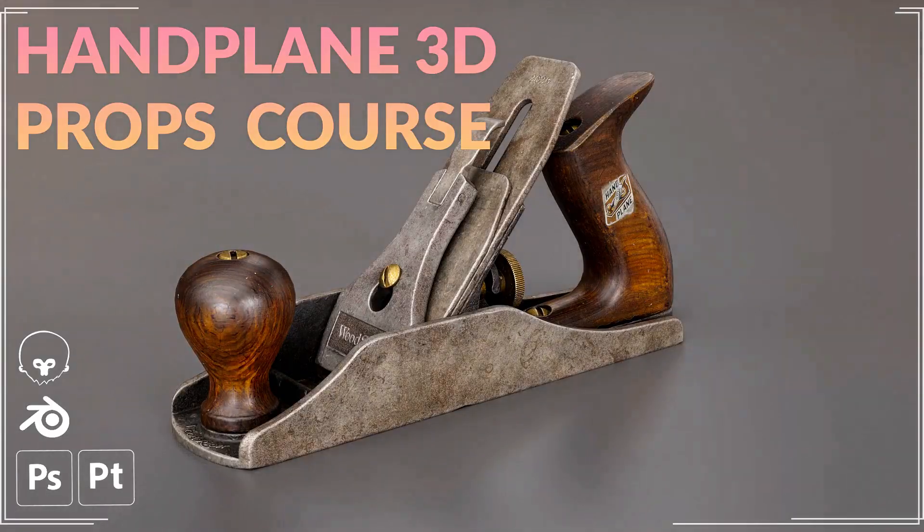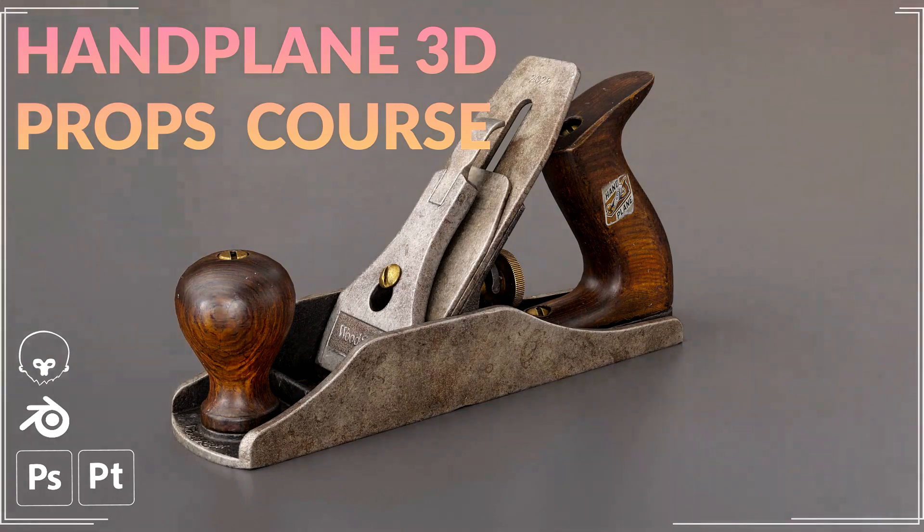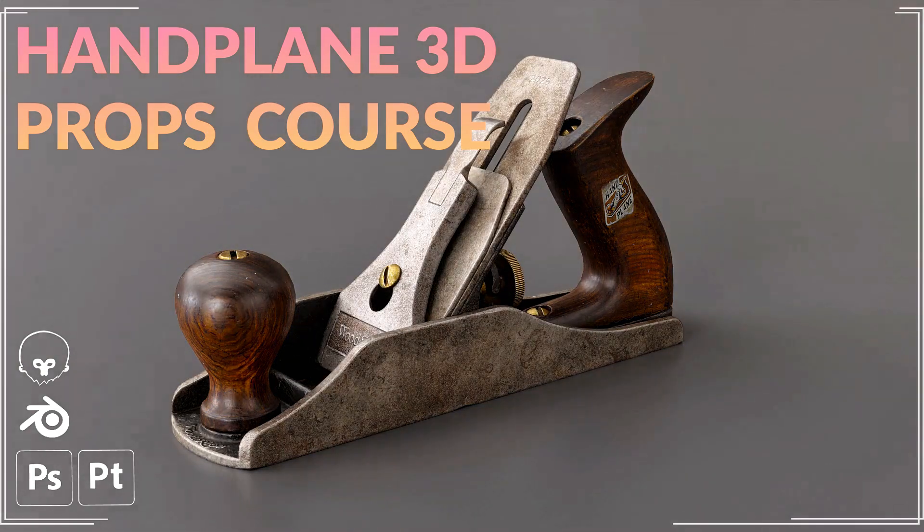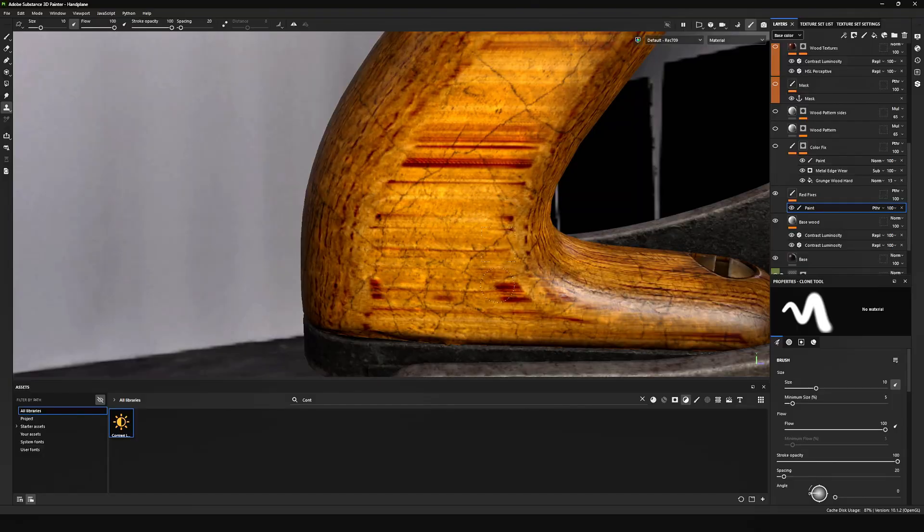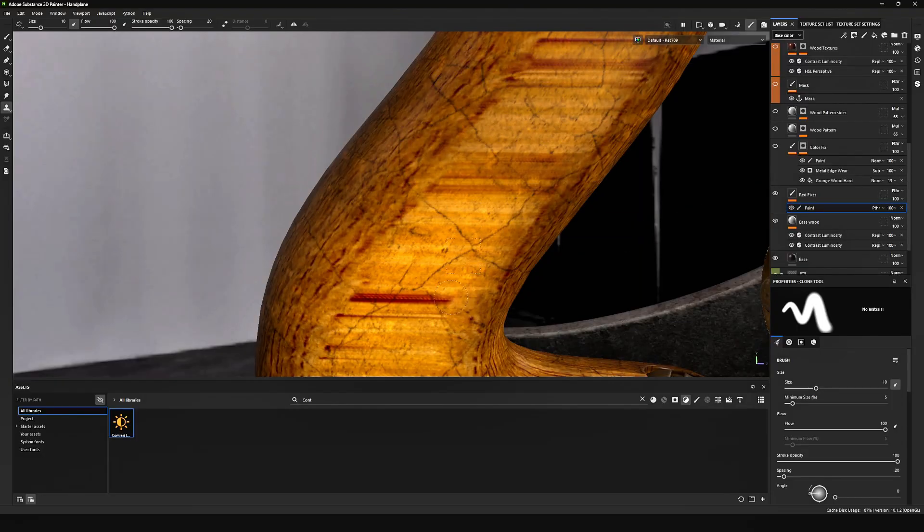That's it. Now you know how to bake textures in Marmoset Toolbag. All files related to this video will be uploaded on my ArtStation. There you can download them and experiment on your own. If you're curious about making full asset from scratch, then check my handplaned 3D asset course. Links are in description. Available on Gumroad, ArtStation and Udemy. If this video was helpful, please subscribe. See you in the next video. Bye bye.